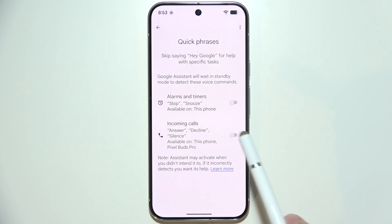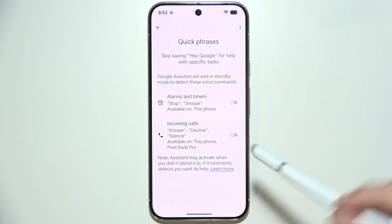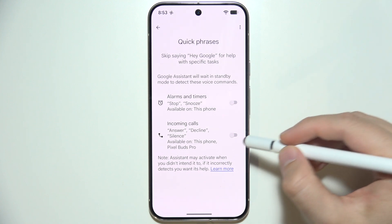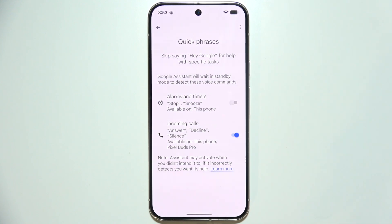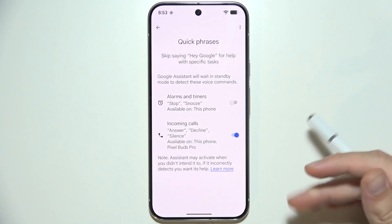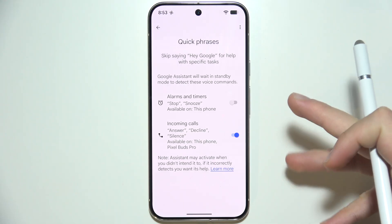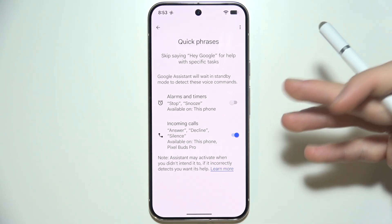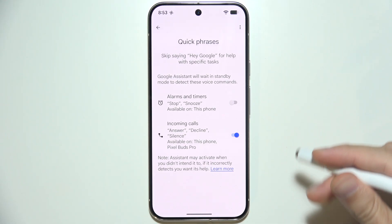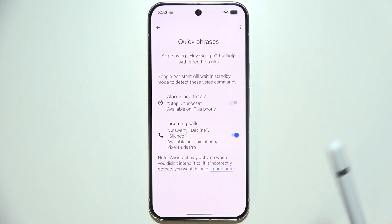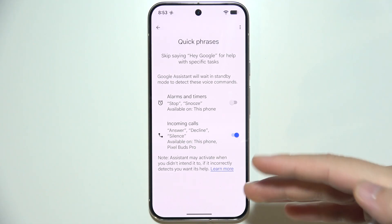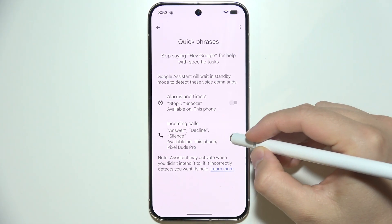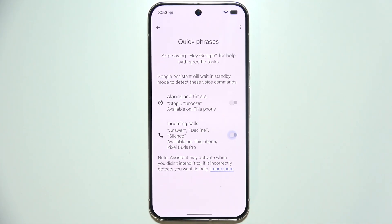There are also quick phrases for incoming calls. If you turn it on and you receive an incoming call, you don't have to say 'Hey Google' or 'OK Google.' You can just say to your phone: answer, decline, or silence — and it will actually start working.